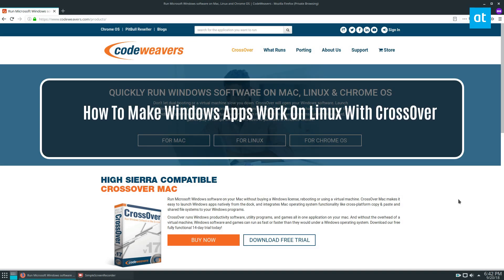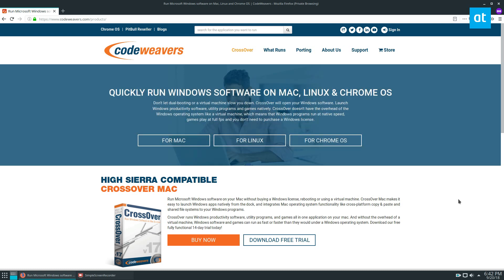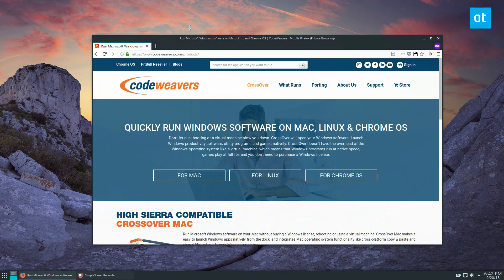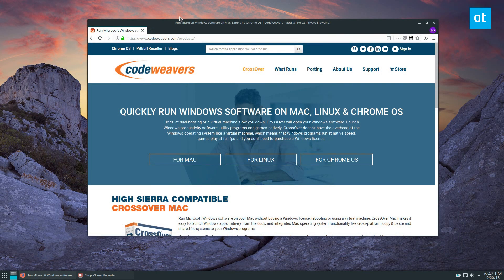Hey, how's it going everybody? Derek here from Addictive Tips. In this video we're covering how to get the CrossOver tool from CodeWeavers working on your Linux PC. This is probably the best tool to use if you need Windows software and you do not want to tinker with Wine. It isn't a free product — it does cost money — but it is very worth it, and you support the developers who regularly contribute to Wine and make it better.